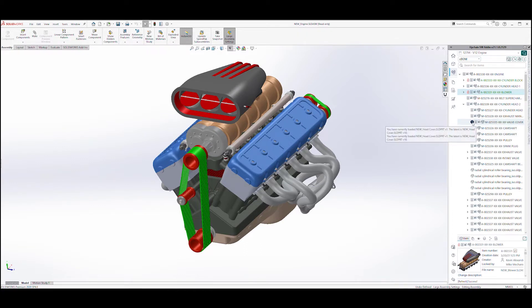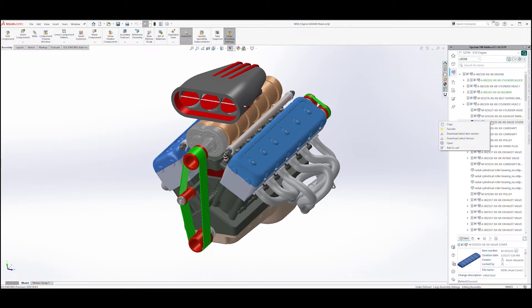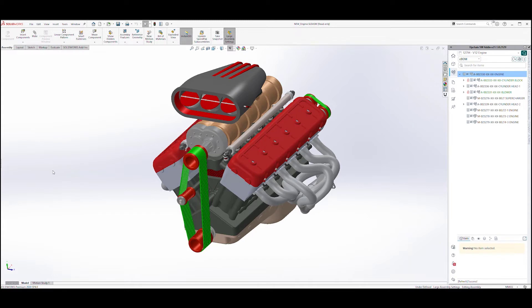Here in the BOM on the right, I see another visual indicator to tell me that my valve cover is out of date. Simply right clicking on the valve cover and selecting download latest version will update my valve covers to their latest configuration.